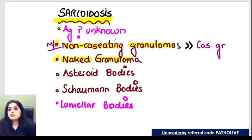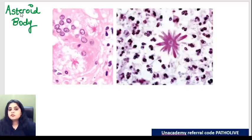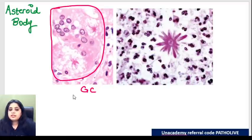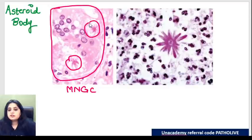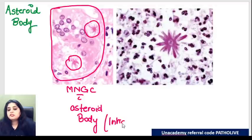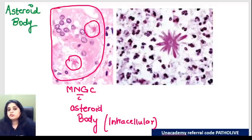Sarcoidosis also shows a couple of bodies. The first is an asteroid body. If I look at this huge multi-nucleated giant cell with 10-12 nuclei, inside it I see two star-like structures - these are asteroid bodies. Please remember, asteroid bodies are seen within the giant cell, intracellular in location. If an asteroid body is seen intracellularly, think of sarcoidosis. Any other condition where you see a star-like thing but no giant cell - the asteroid body is totally outside the cell - that is the fungus Sporothrix schenckii.